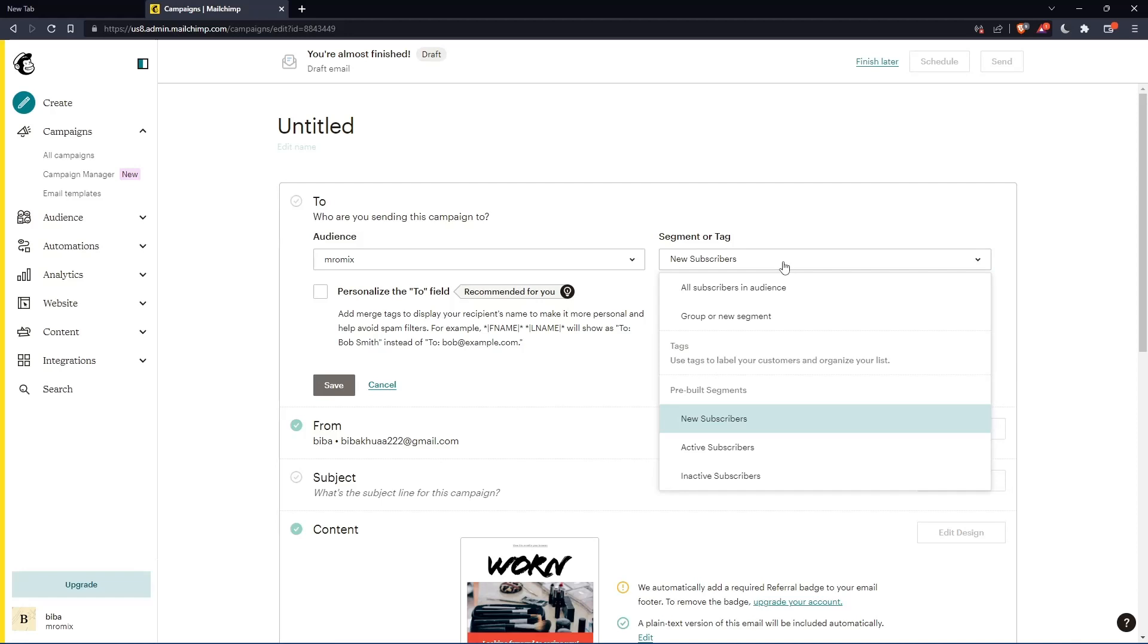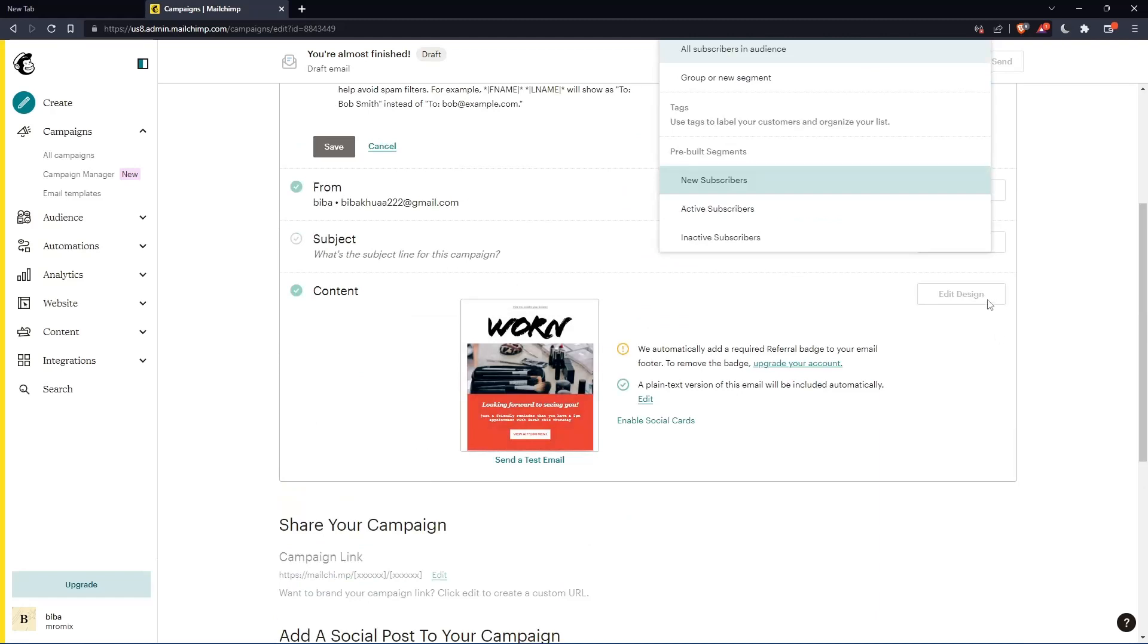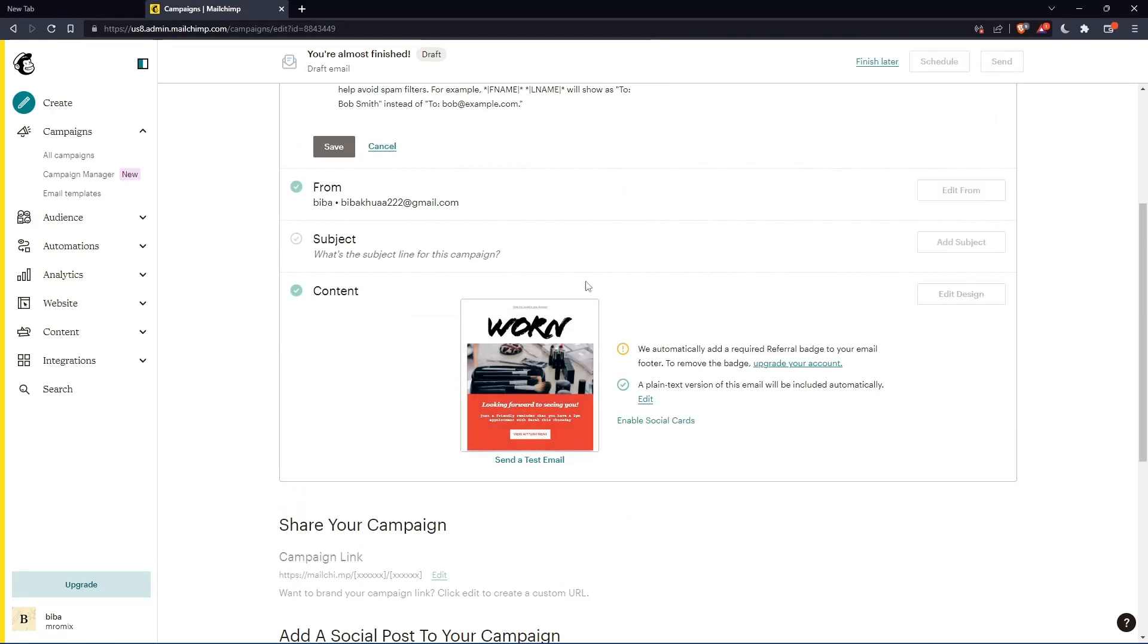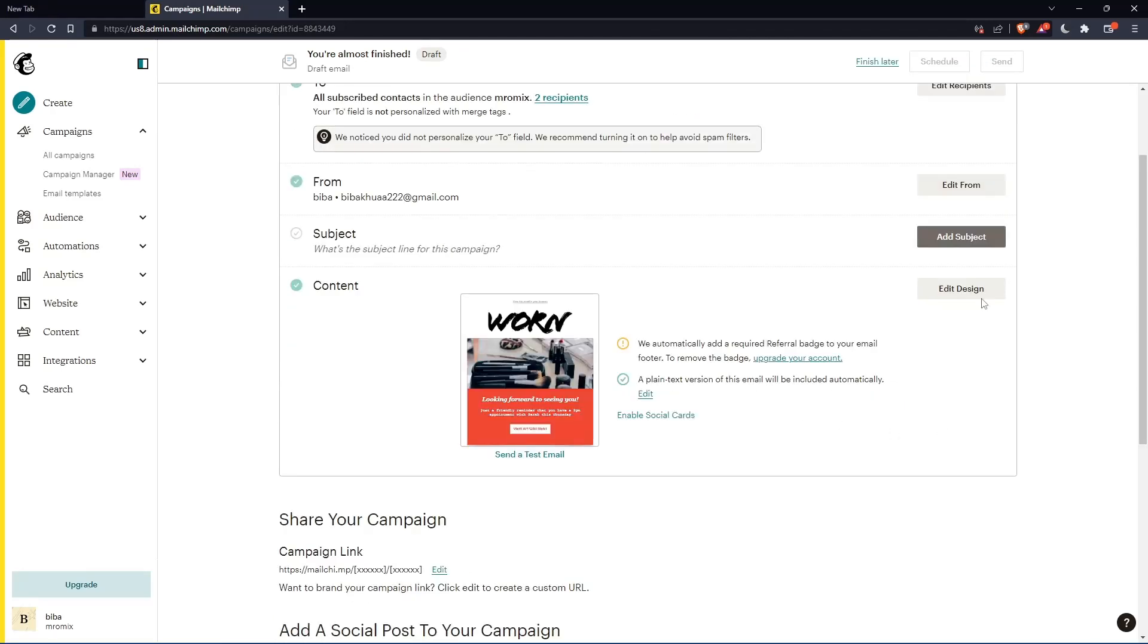So how can I merge these new subscribers with inactive subscribers or active subscribers? So this cannot actually be done here. You can do it in the contents. So you can edit your design. Let's just cancel this.